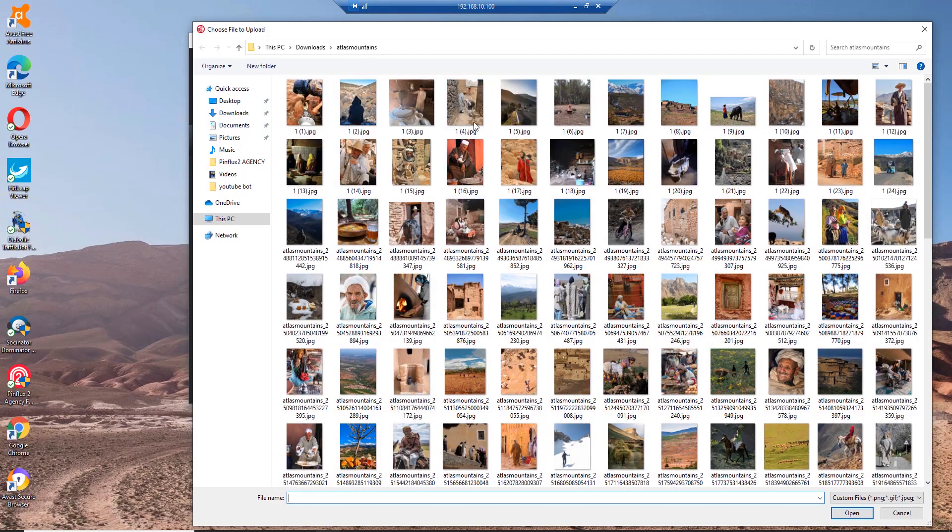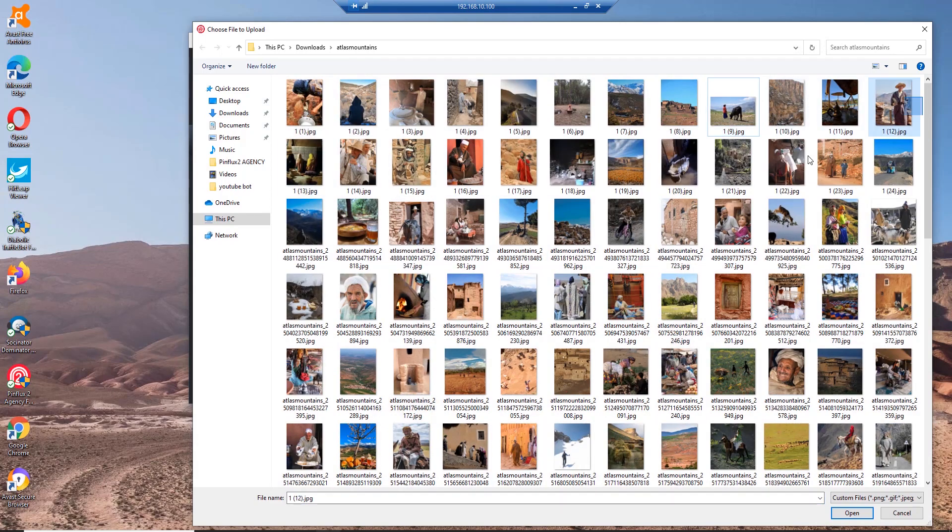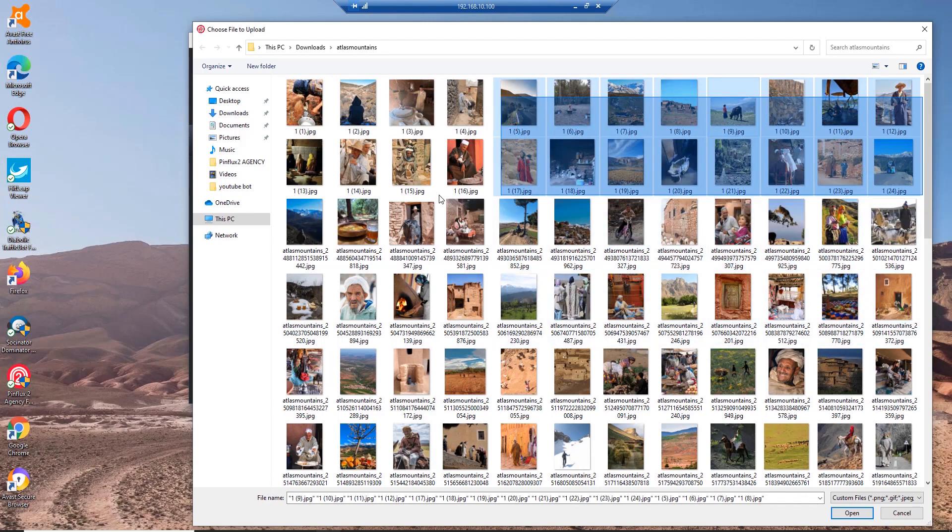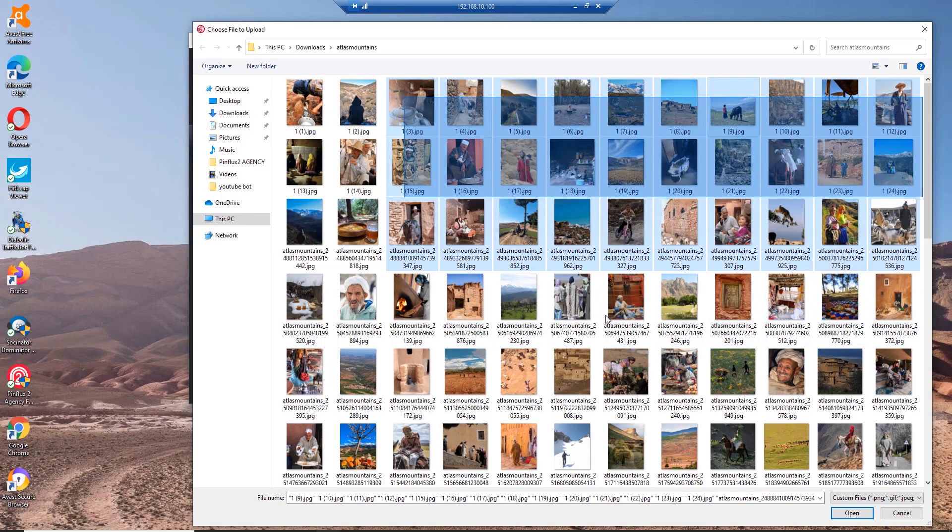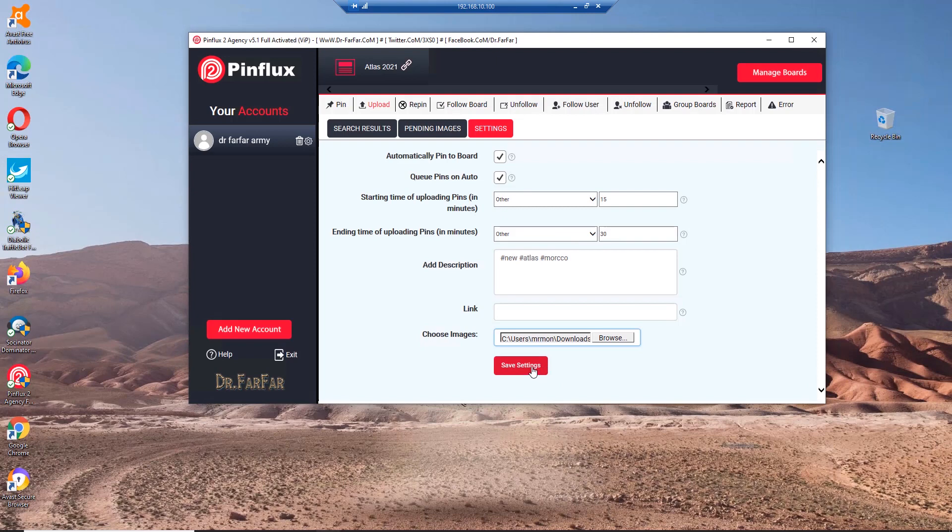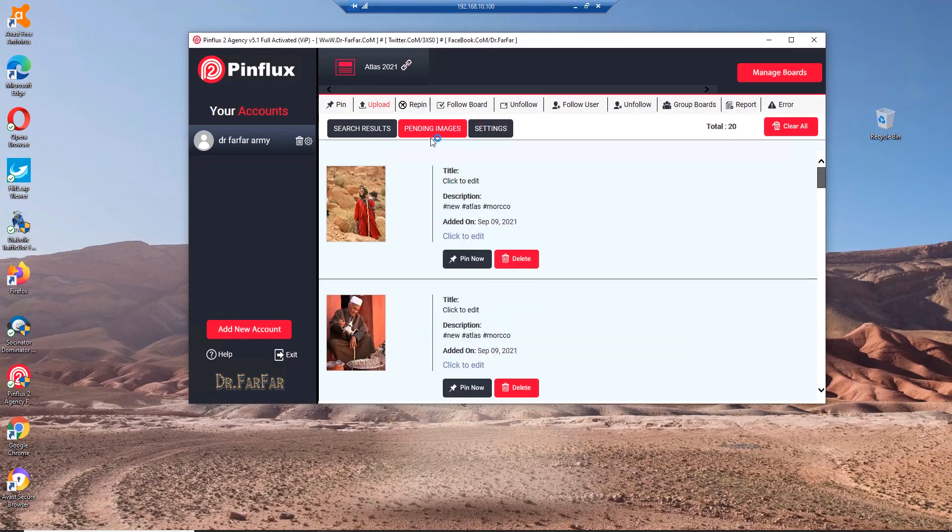You select the pictures that you see are relevant to your niche, to your blog, to your article, to your landing page, and you hit OK, open, and save settings. Automatically, the pictures will go to the pending images.